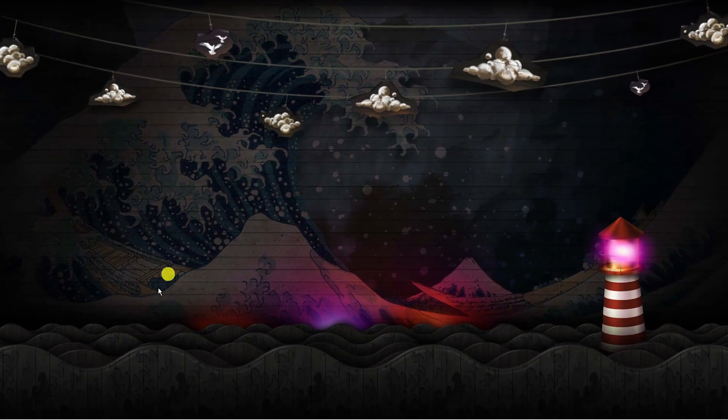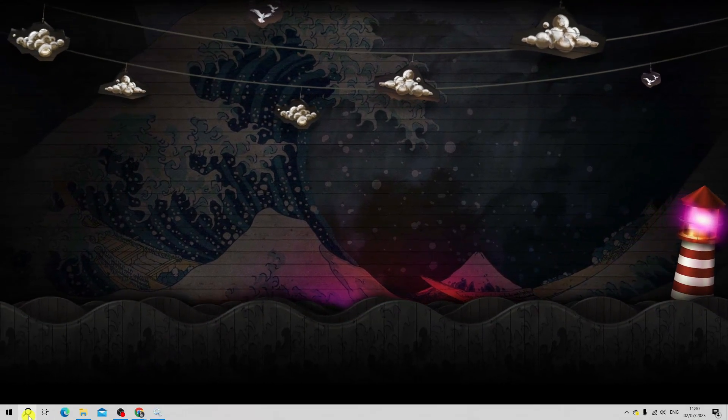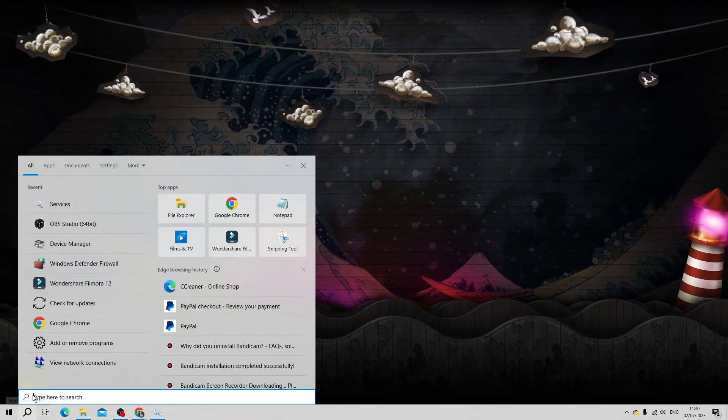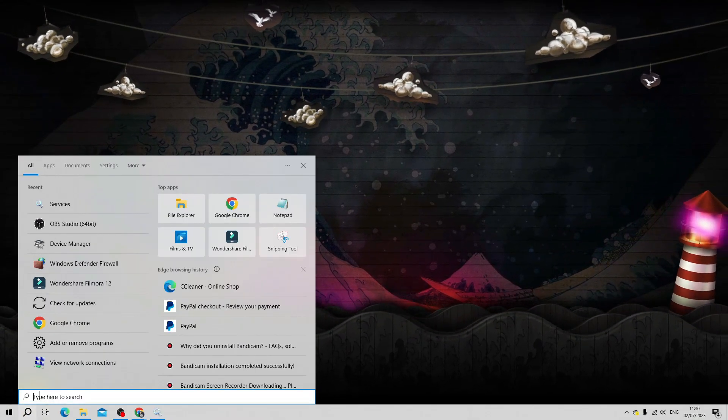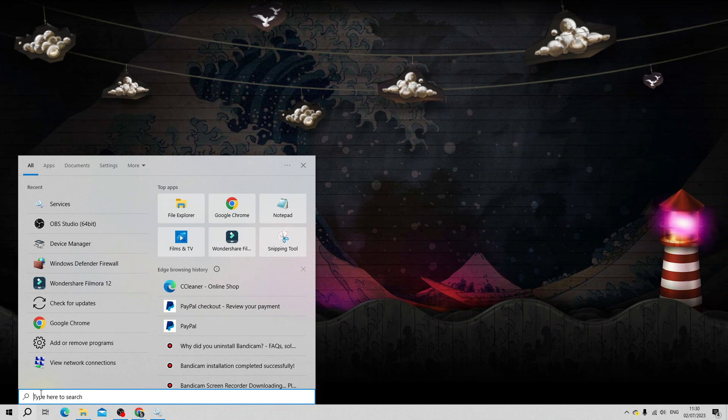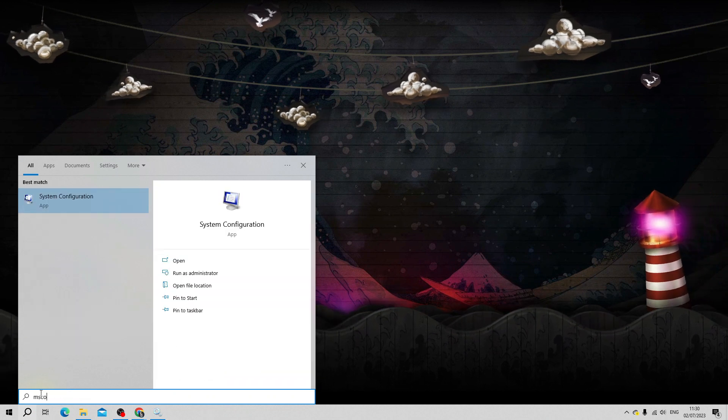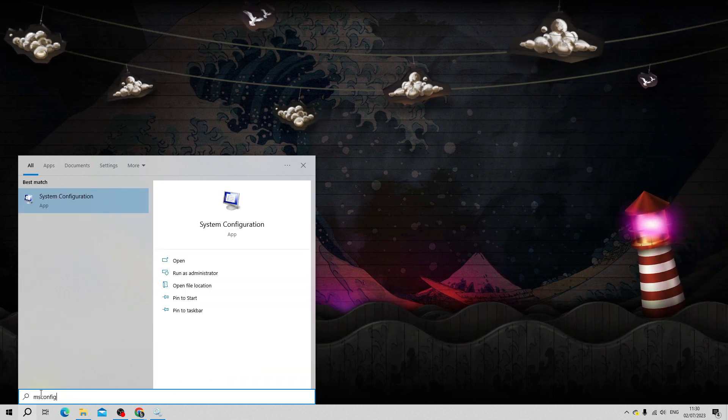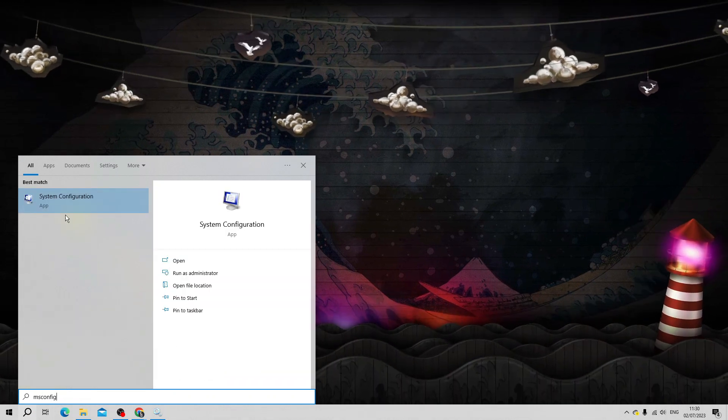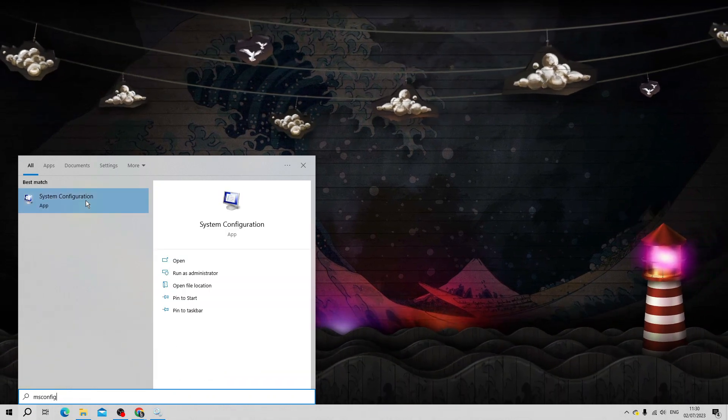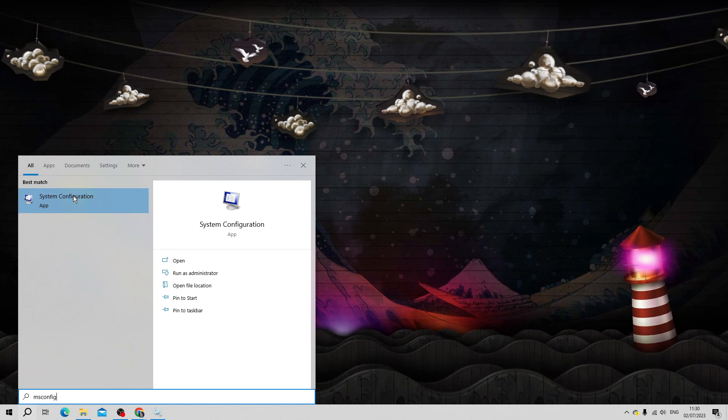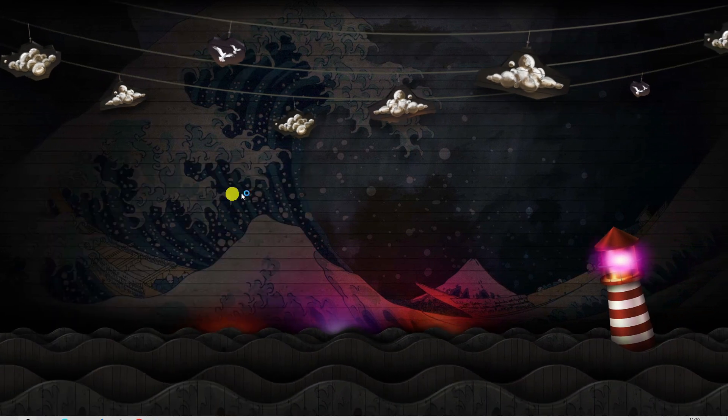Now come down to the search box again, and this time type 'msconfig.' Then open up the System Configuration app underneath best match.